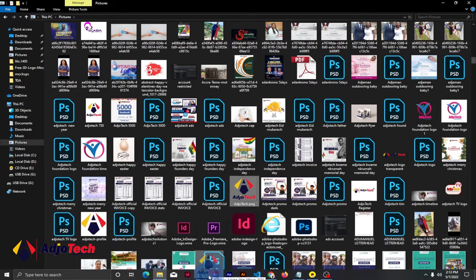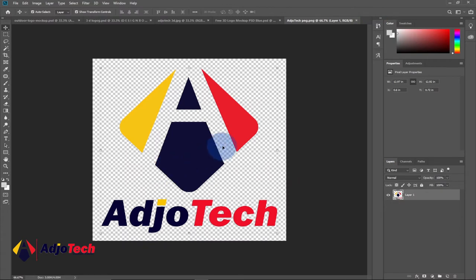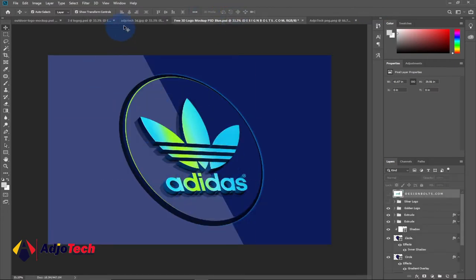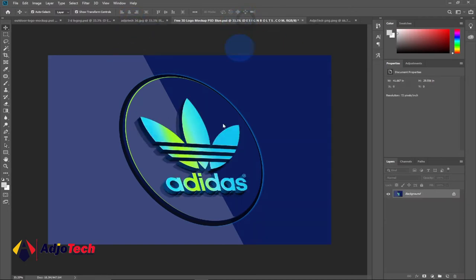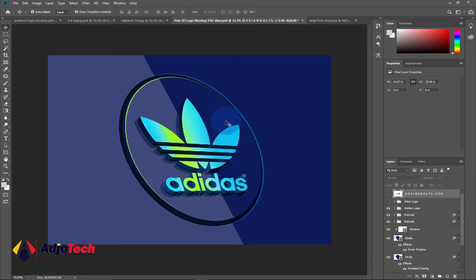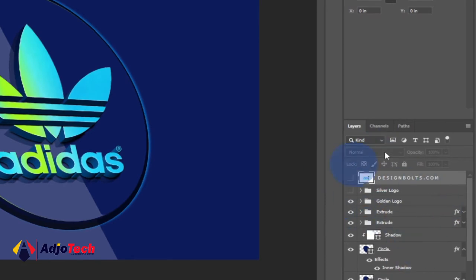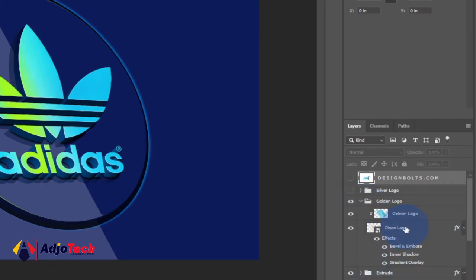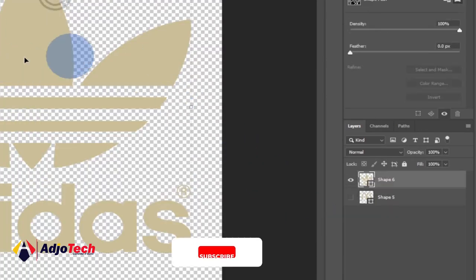I'll just drag my logo into Photoshop and drop it here. This is the logo I'm going to use to replace the existing one and create the 3D effect. Now I have both open. We need to identify where this logo is placed within the mock-up. In the Layers panel, you'll see several layers. Look for the folder called 'Golden Words Logo' — that's where the logo is placed. Click the small arrow to expand it, and you'll see an option that says 'Place Logo' — that's where we'll place our logo.